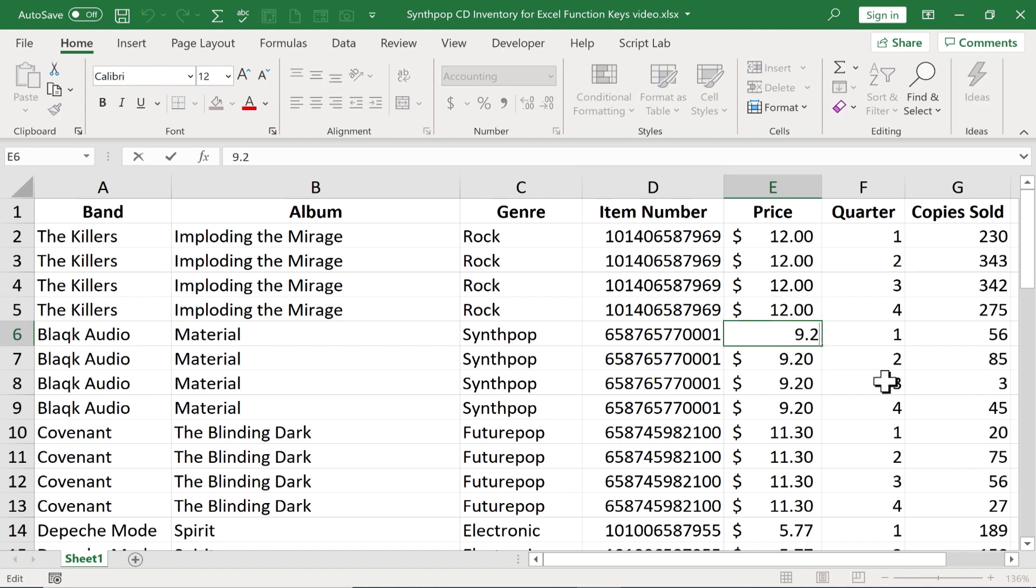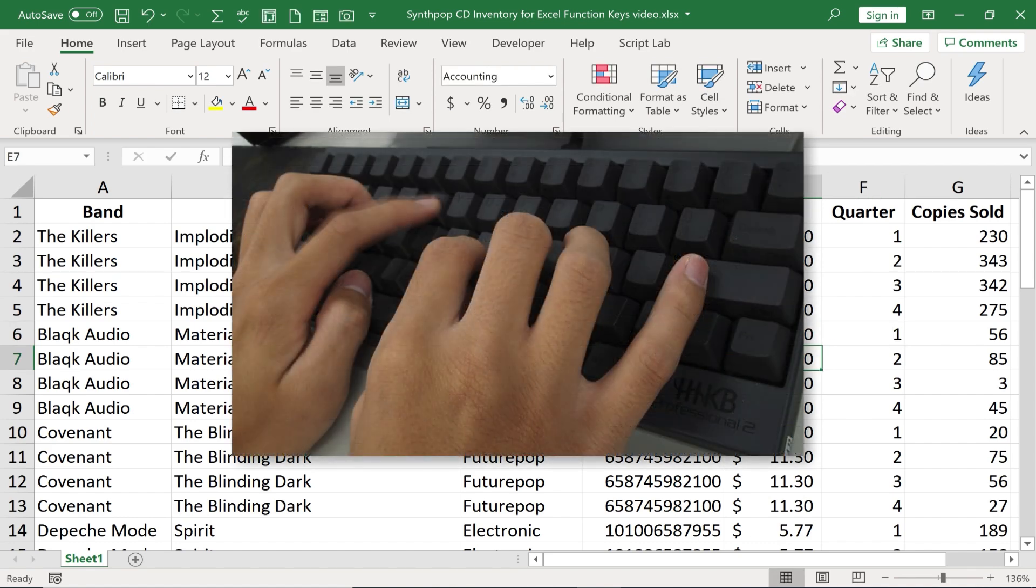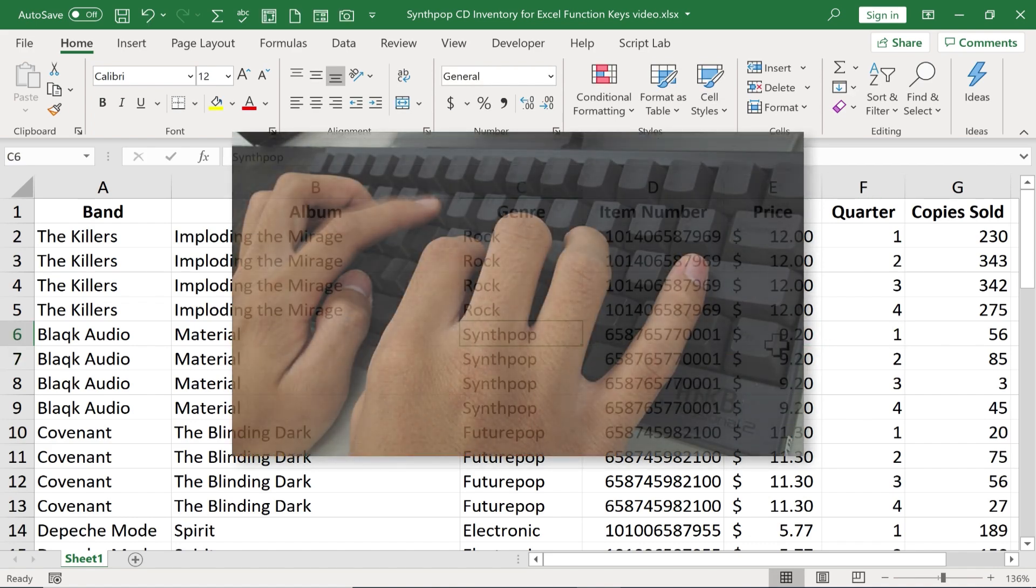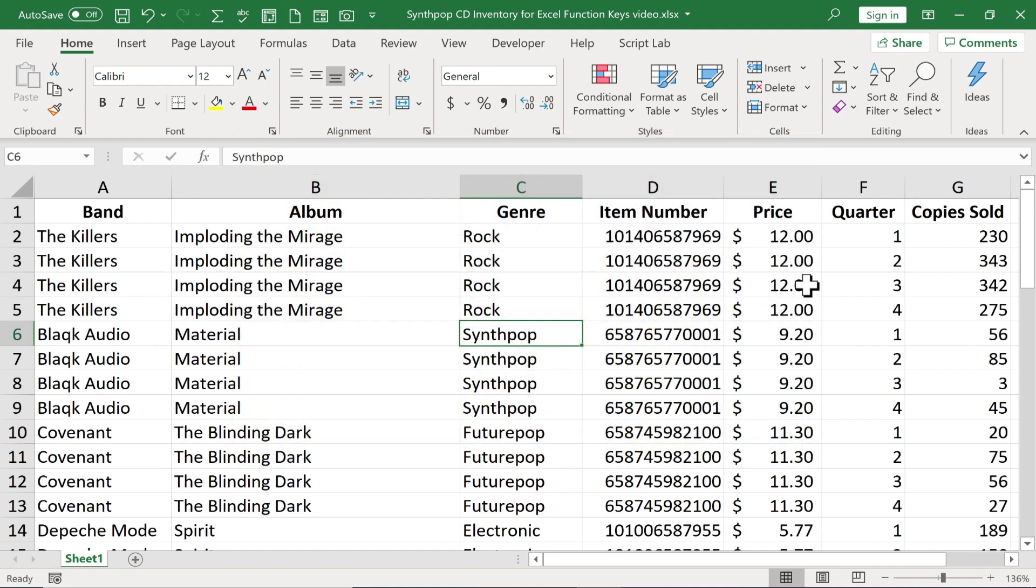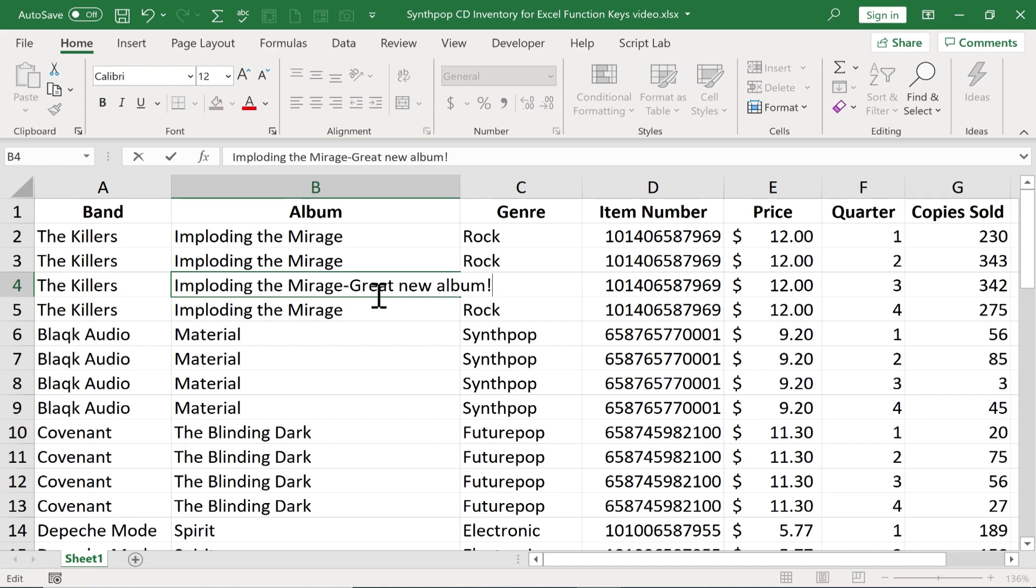So why have a function key, a shortcut basically, that does the same thing that you can do just by double-clicking with the mouse? Well, it's all about keeping your hands on the keyboard. Anytime you have to take your hands off the keyboard to use the mouse, you've lost a little bit of efficiency in how you use Excel. The F2 button can help us to keep our hands on the keyboard and typing.